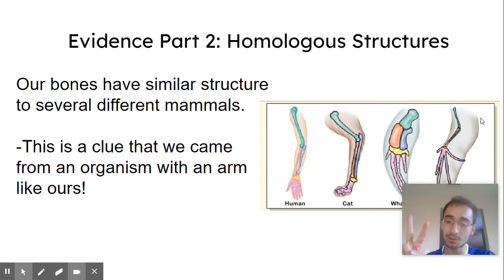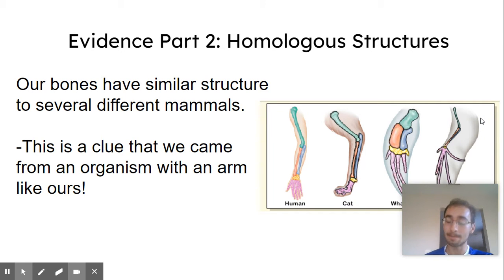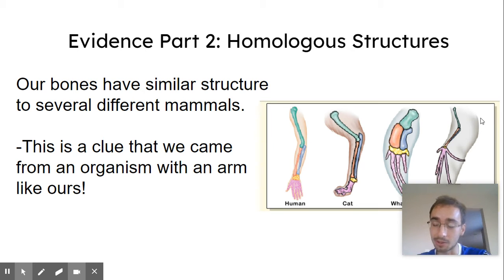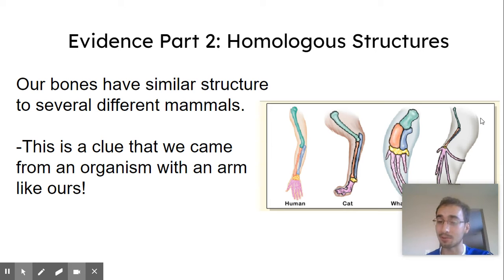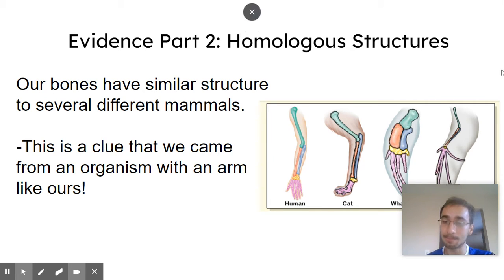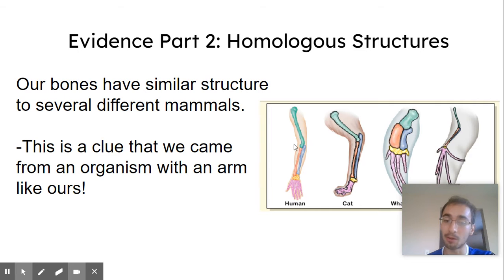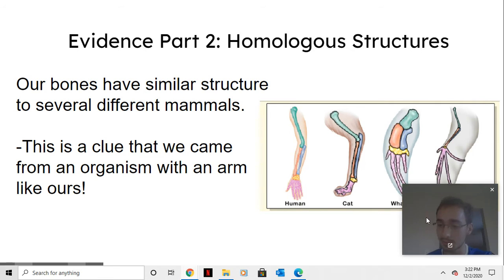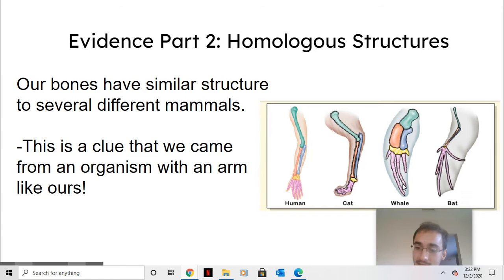Evidence number two, homologous structures. Since we have similar bones, that's evidence that we have similar ancestry, or we probably had similar ancestors that also had a long upper arm, two bones in the forearm, a wrist, and fingers, just like these animals.